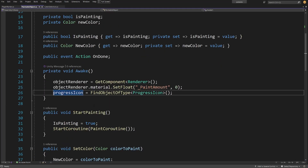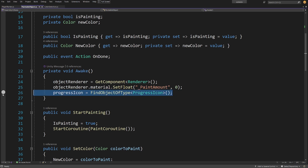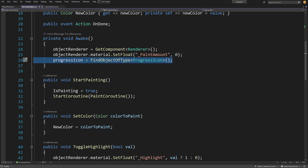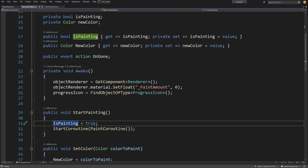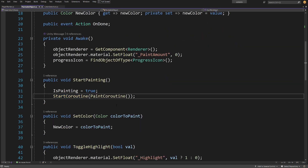Next we are going to access the ProgressIcon using FindObjectOfType — this is just to provide feedback that we are painting something and when we are done. Next we have a public void StartPainting method, which we call through the player action when we click on a wall. It will set the isPainting boolean property to true and start a coroutine called PaintCoroutine, which will make our wall be painted.